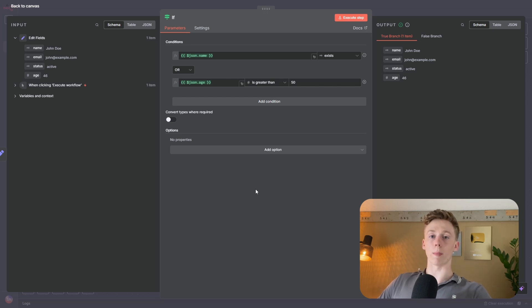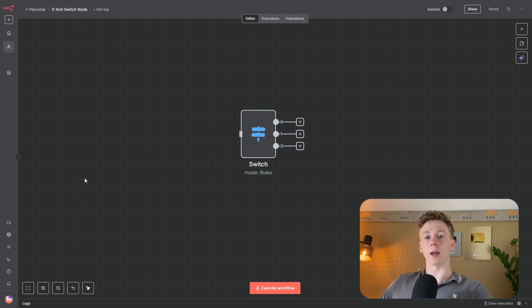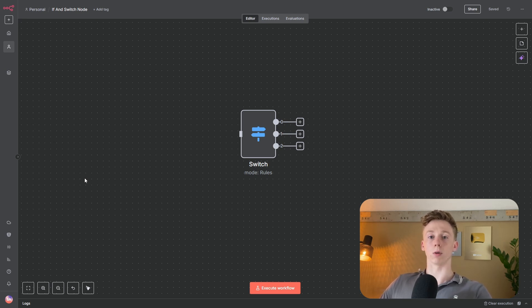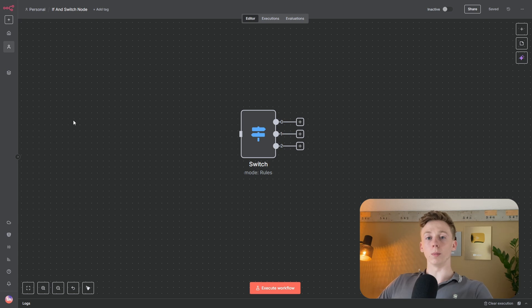That's all you need to know about the if node. The switch node is used when you need multi-conditional routing — for example, routing based on a priority level or category. With the if node you only have two branches: true and false. With the switch node it is possible to create a new route for each different category or priority level, which is not possible with the if node.